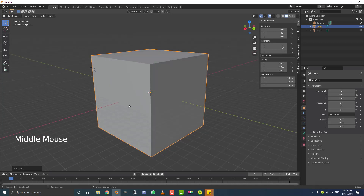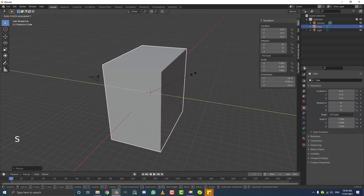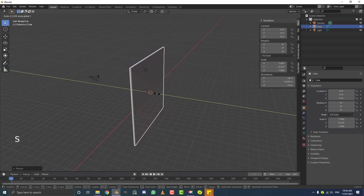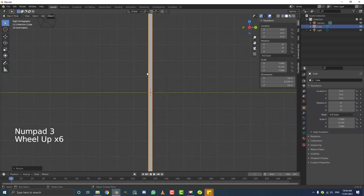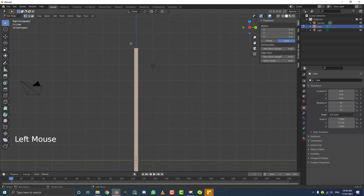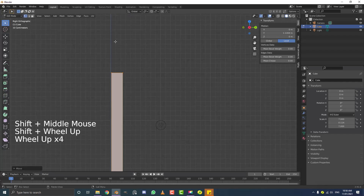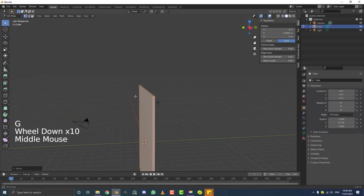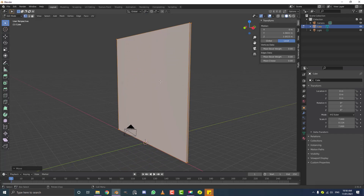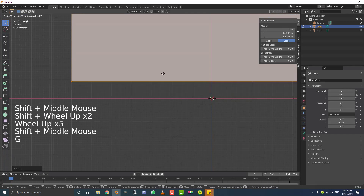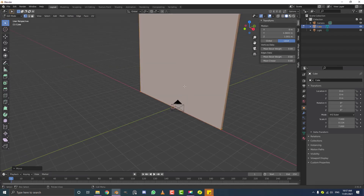Now we want to scale it down on the Y-axis — the green one. So go S, Y and flatten it about as much as you want; it's just going to be seen from the front anyway. Hit 3 to go into right orthographic view. Once you have your thickness, go into edit mode, then G, Y and move the geometry back till it's sitting on that blue Z-axis. Then go G, Z and move it up till it's sitting on the floor. Go to front orthographic view by hitting 1 and make sure it's roughly on that red axis line. You can hold Ctrl for snapping.